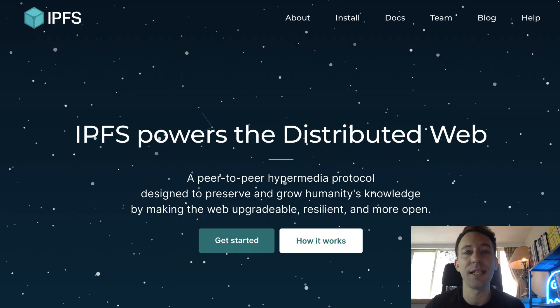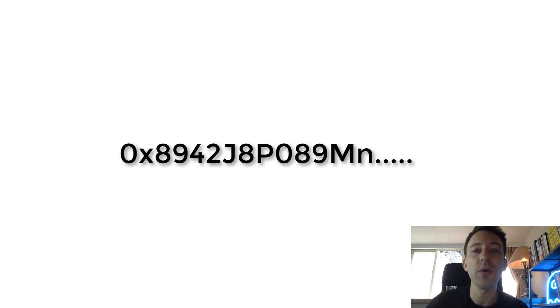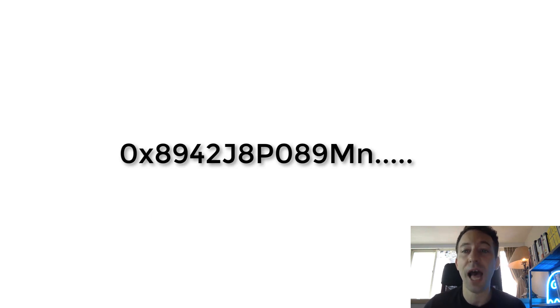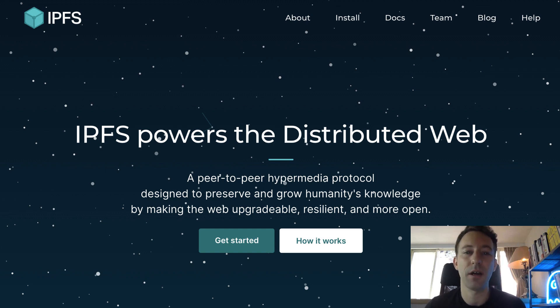IPFS is a decentralized file system. In IPFS, there is a network of nodes which stores data. Anybody can store and retrieve data from this network. When you store data, the content is retrievable thanks to the hash of the data. This way, clients can check that the data they get has not been altered. Even though IPFS is decentralized, it's not a blockchain.